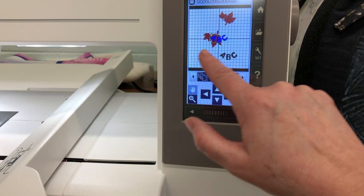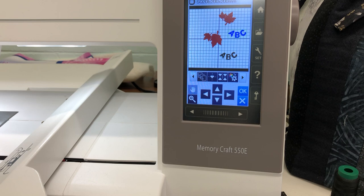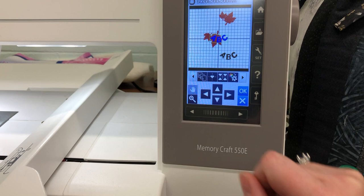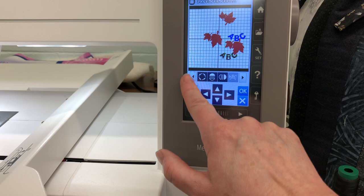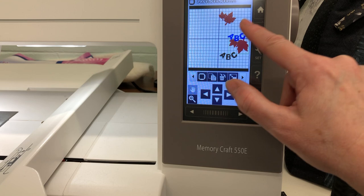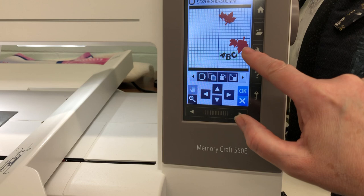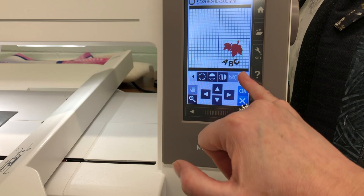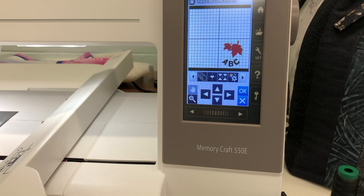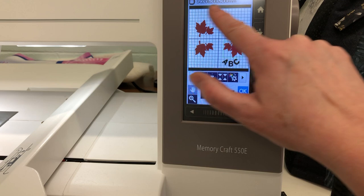This button here will take your design and pop it right back into center. Anytime you're wondering if something is about centered, that button will pop it right into center for you. This next button is perfect if you have a design that requires the same element in all four corners — say quilters' labels that you want to embroider many of at once. A quilter's label is just a small label.